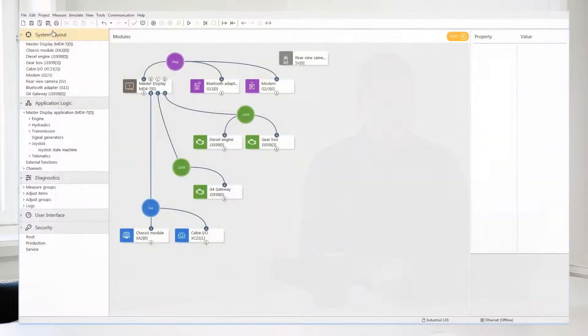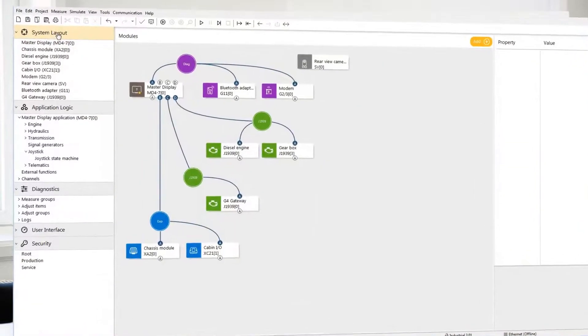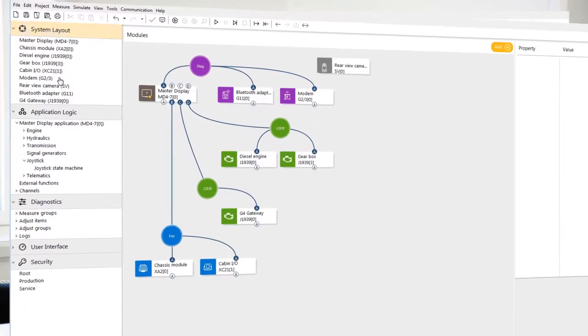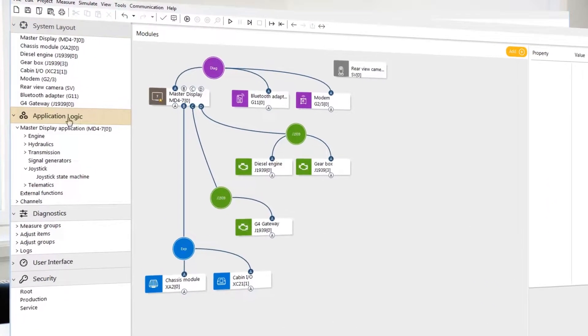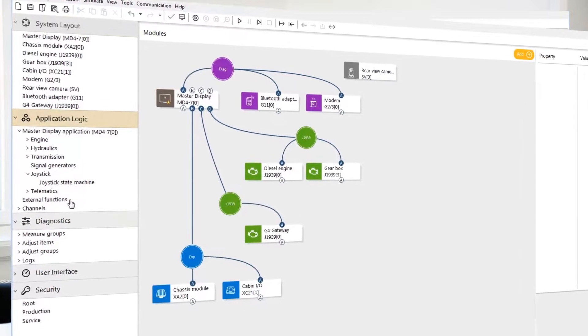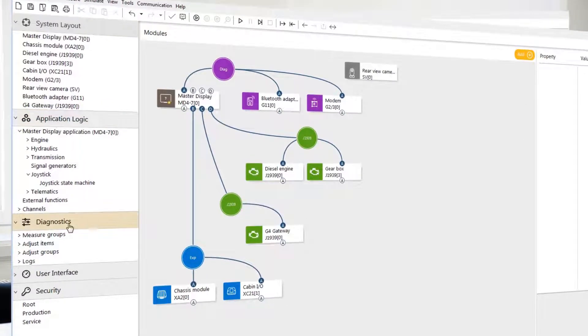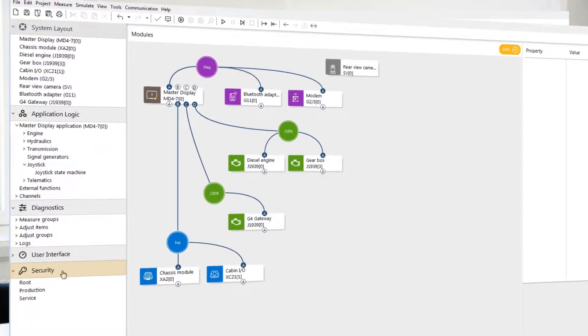The Icon Design Tool consists of five major groups: System Layout, Application Logic, Diagnostic, User Interface, and Security.